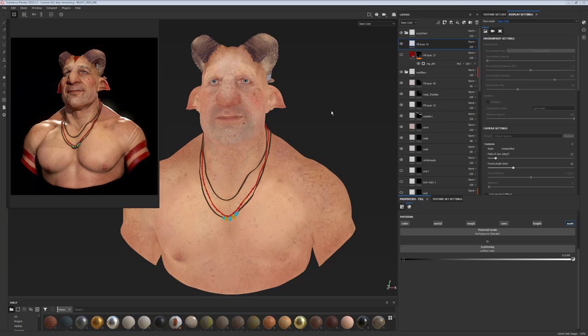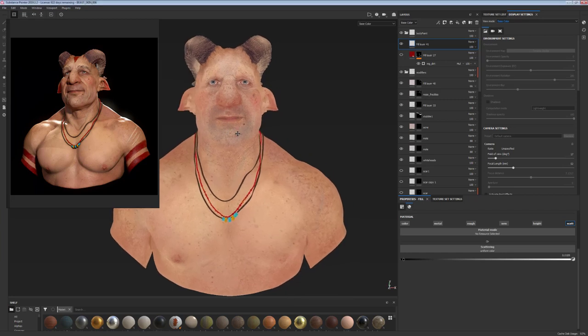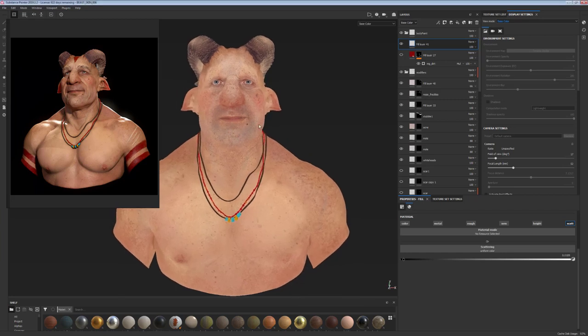We're going to have a look at painting simple height detail for skin pores, color map painting, translucency and roughness map creation, as well as skin tone variation. I hope you enjoy it and let's begin!